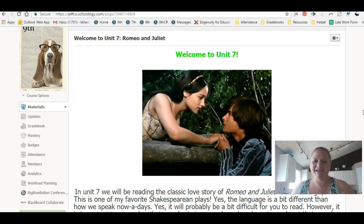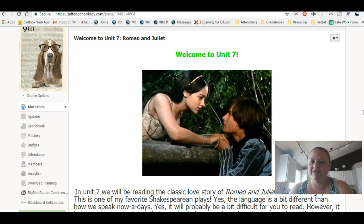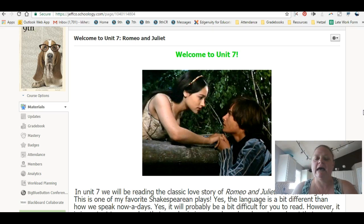Hi English 9, Hetzel here. Welcome to Unit 7. Unit 7 is our Romeo and Juliet unit. We will be using Edgenuity along with some Schoology assignments to complete this unit, and I am super excited.